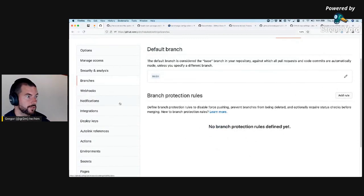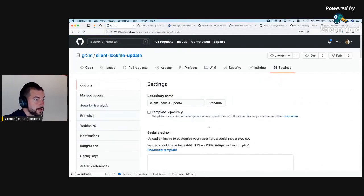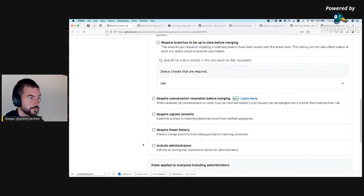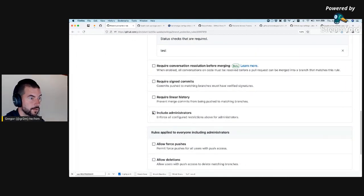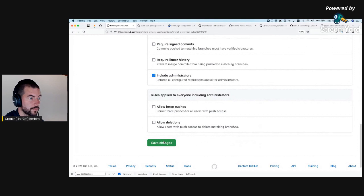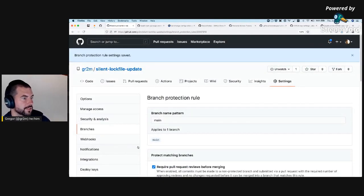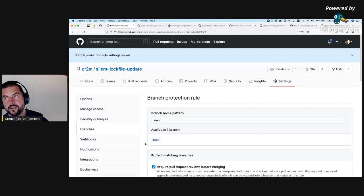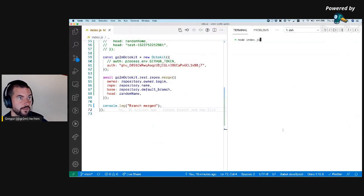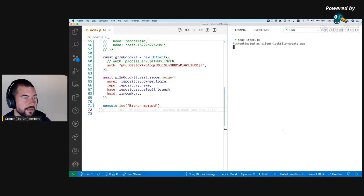Sorry, I'm in the wrong repository now. The problem is right now I can basically merge a branch before the CI passed, and I do not want that. I'm not sure if there's a way around it. So let's just try and see if it now fails. Yeah, it's already failing.